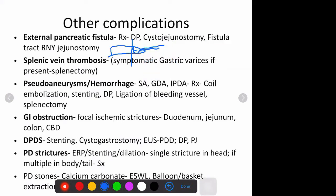Other complications include vascular complications: splenic vein thrombosis and pseudoaneurysms. Vein thrombosis is much more common than pseudoaneurysms or arterial hemorrhage. The patients might be asymptomatic with just a splenic vein thrombosis along with acute or chronic pancreatitis. For those patients, you need not do anything - no surgery and no anticoagulants.